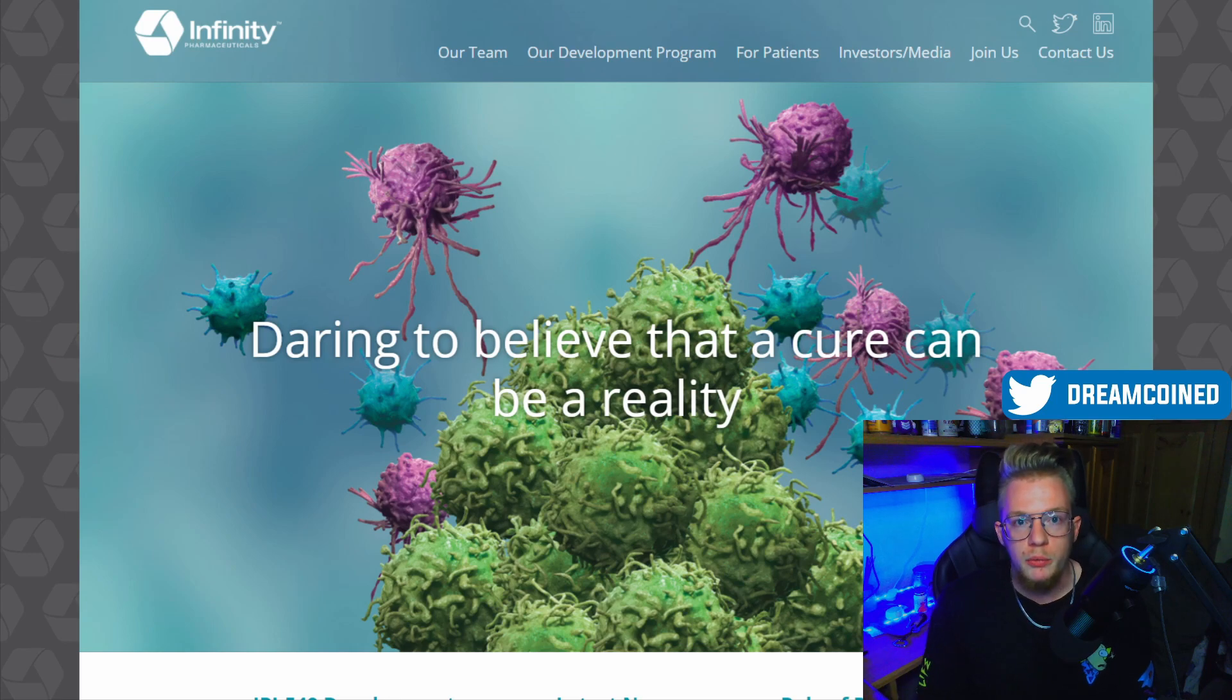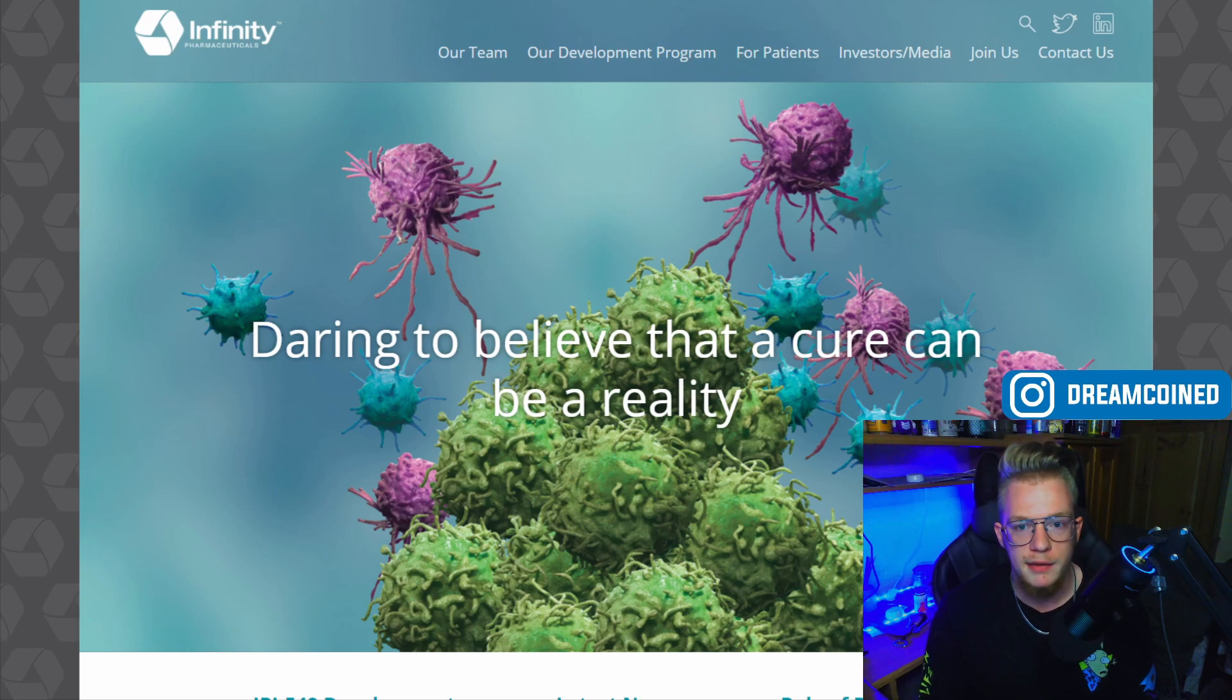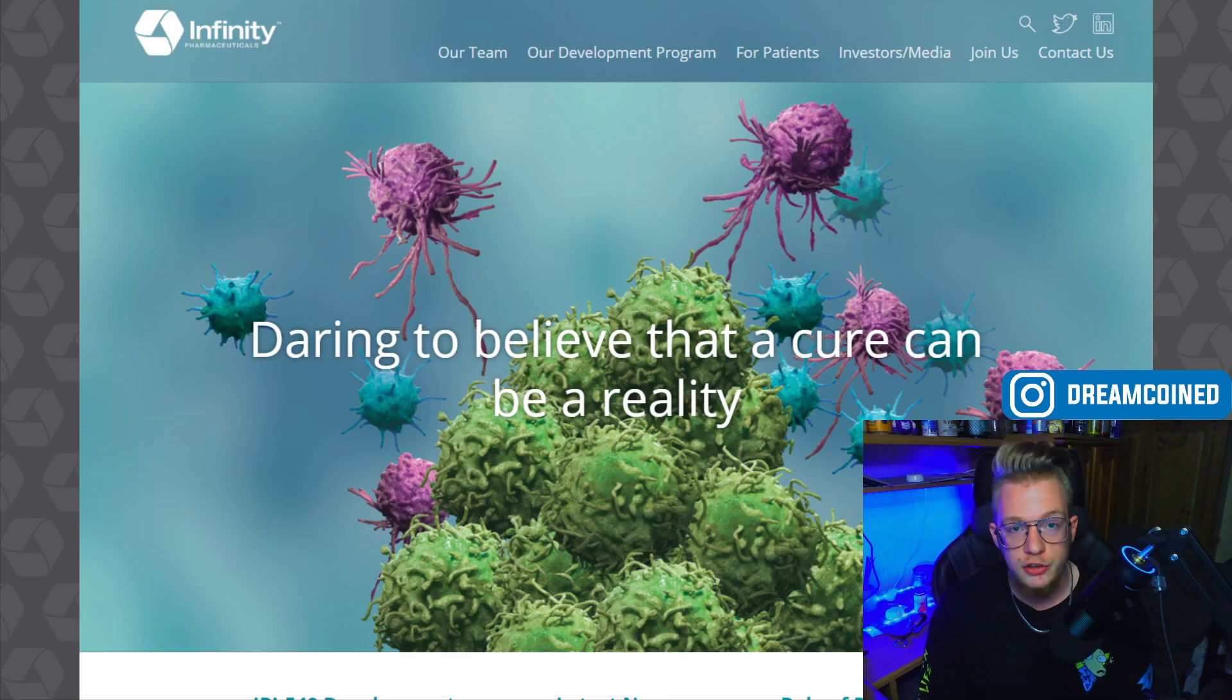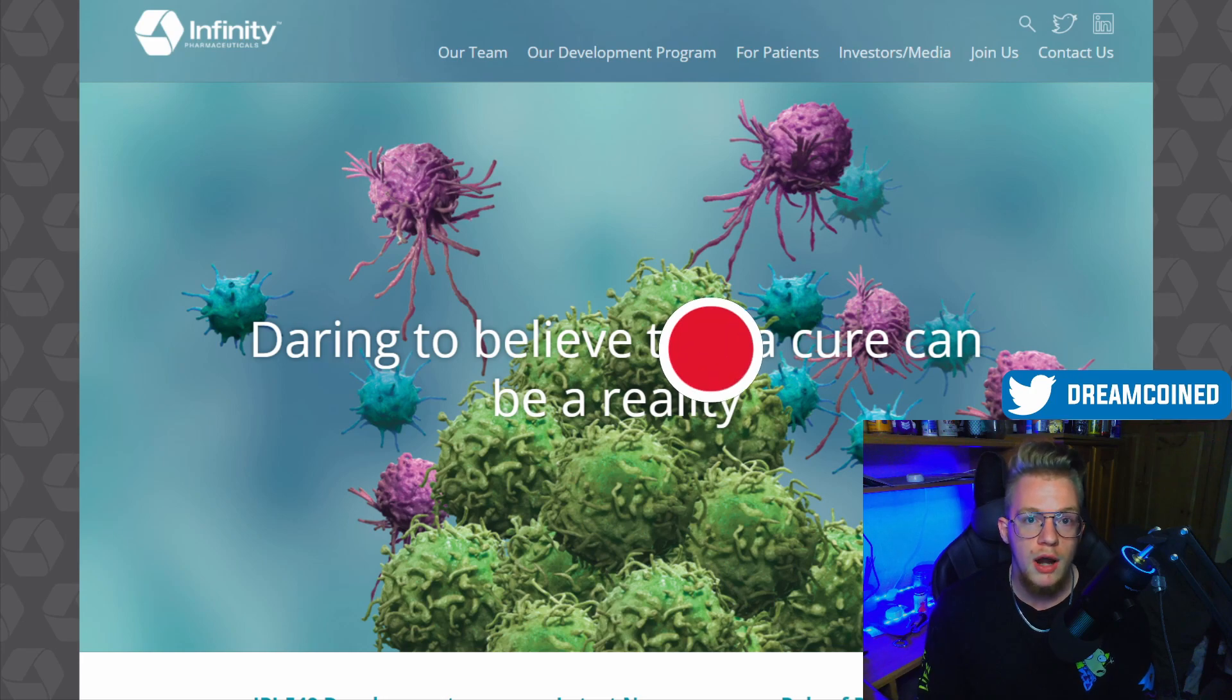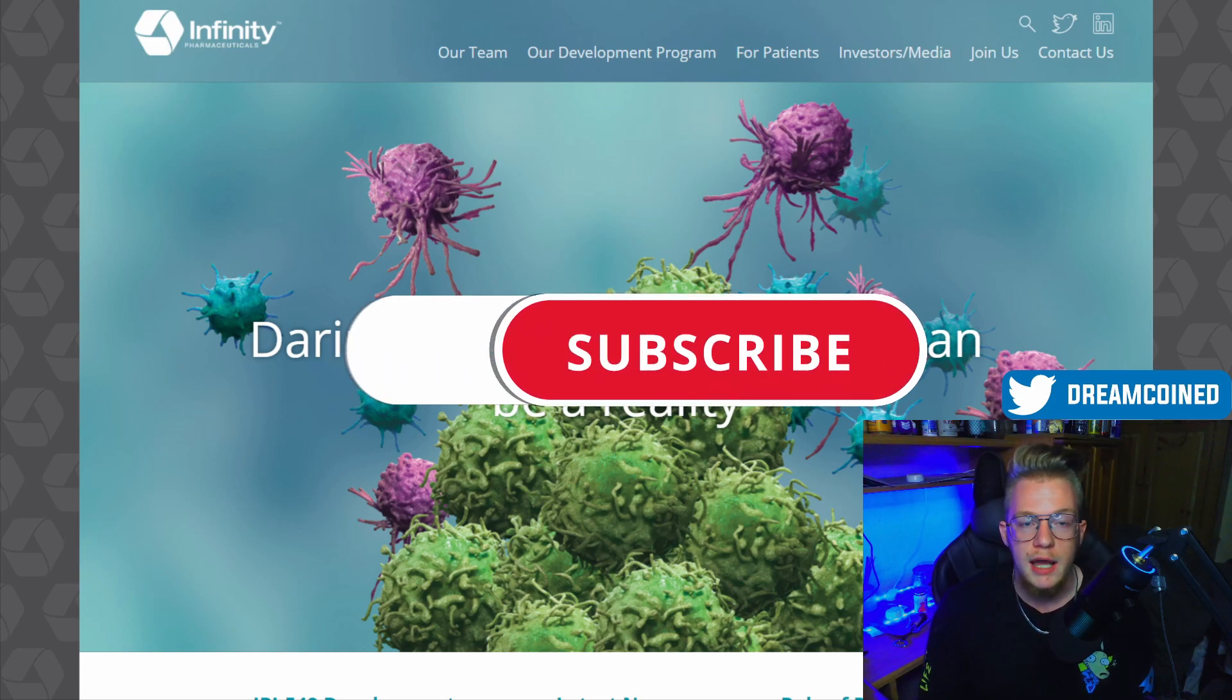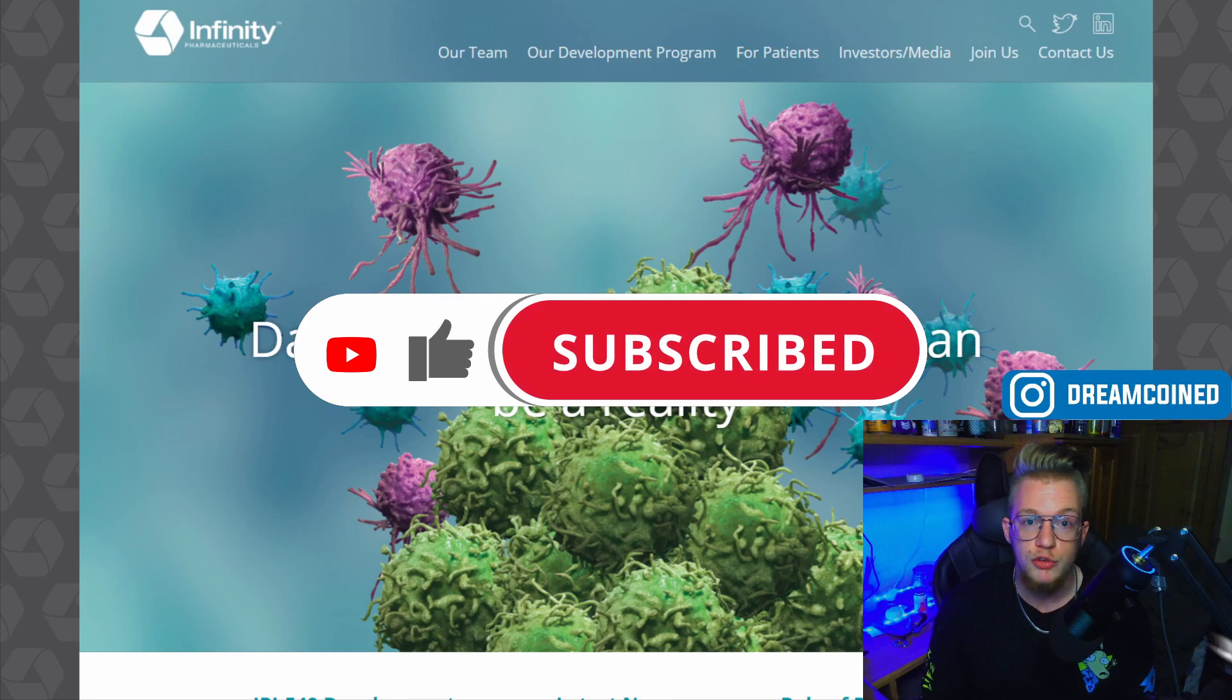Hey guys, welcome to Dream Coin where we show how to invest for a better tomorrow. My name is Tyler, and today we're going to be covering a new stock that I haven't touched on before, which is Infinity Pharmaceuticals. Their ticker is INFI, and we're going to be looking at what they do as a company, where I see their price currently, and how I think they have value going into the future from where they're currently priced.